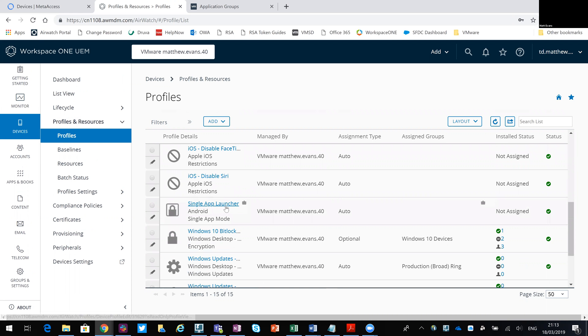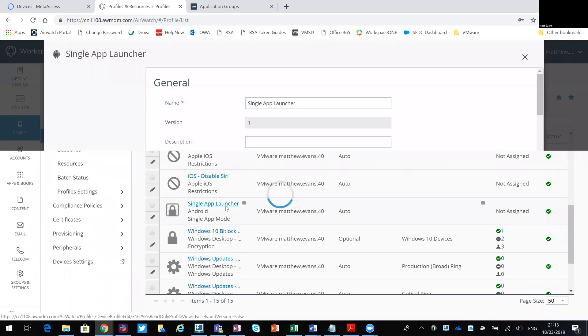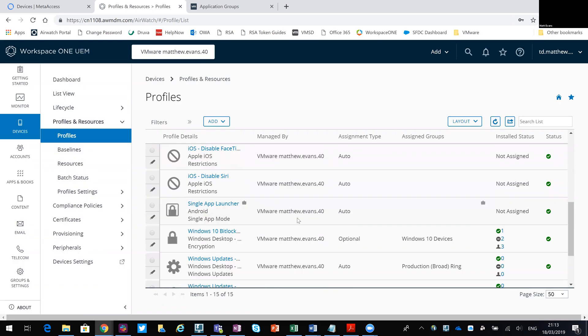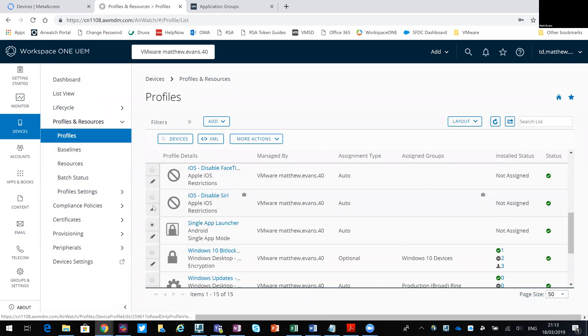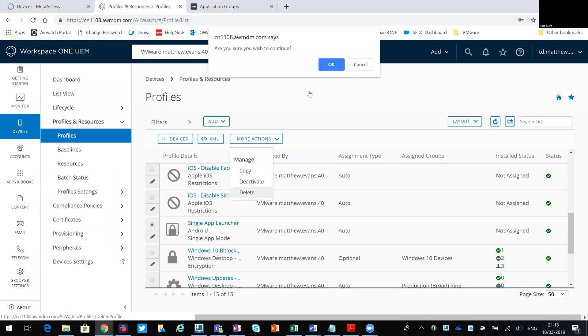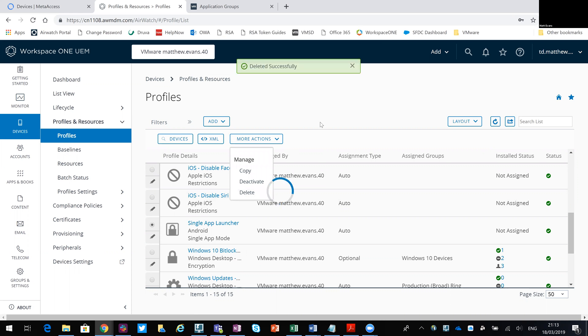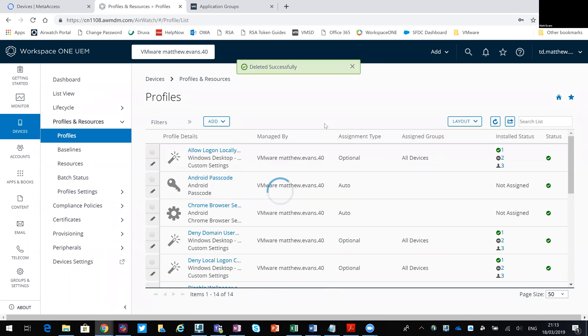And what I'll do is single app launcher. And delete that profile. I'm not applying to any of my handsets.